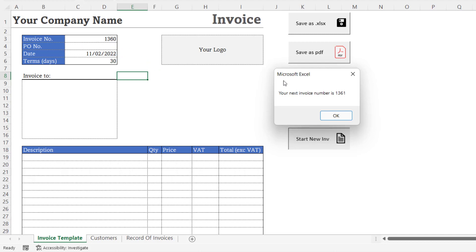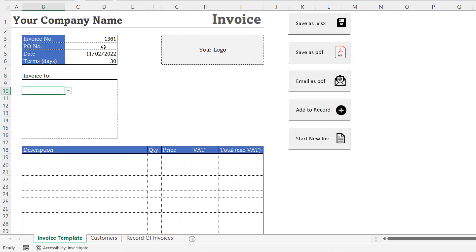Having pressed the button, I get this little message box that tells me what my next invoice number will be. When I click on OK, it updates the invoice number and also it saves the invoice template.